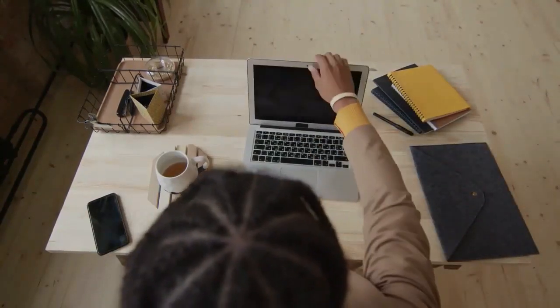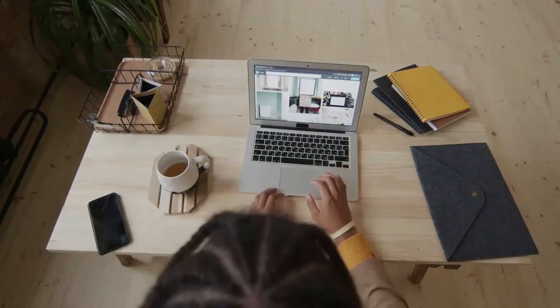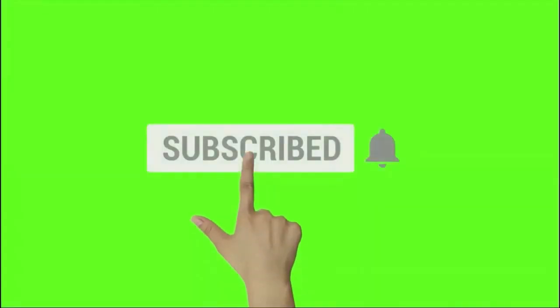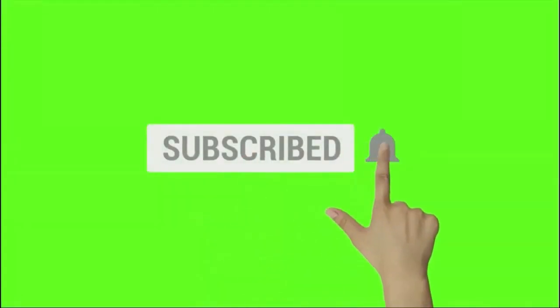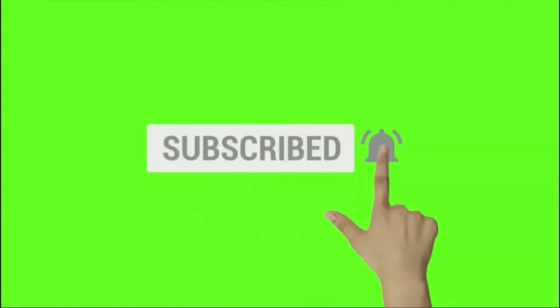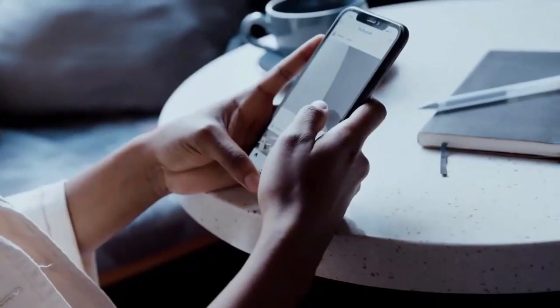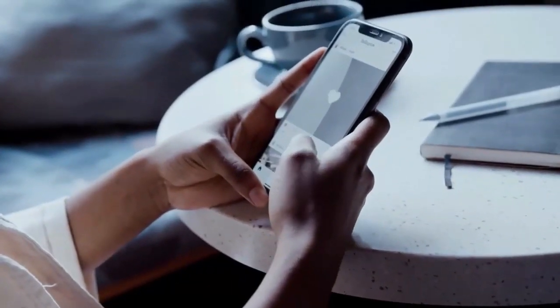Before we proceed, I would appreciate if you give this video a thumbs up, subscribe to my channel, and ring the notification bell so that you won't miss out on any of my future videos. Please don't hesitate to post a comment below if you have any concerns, questions, or thoughts on the video.